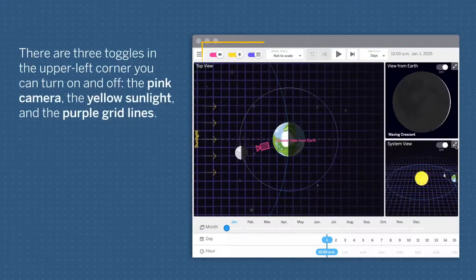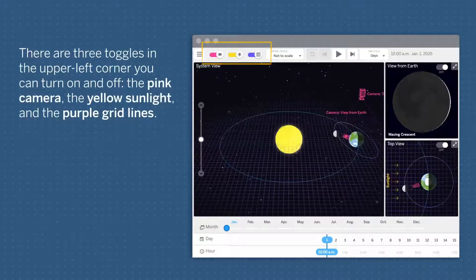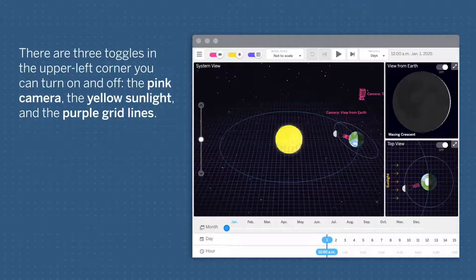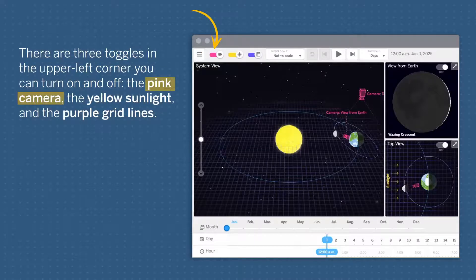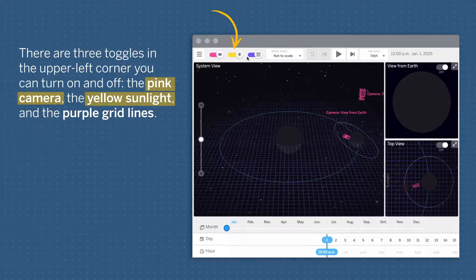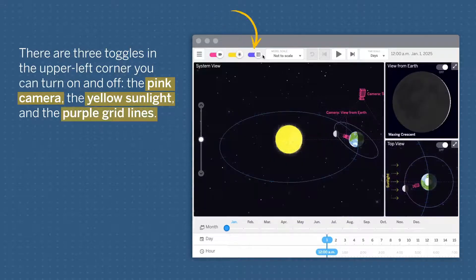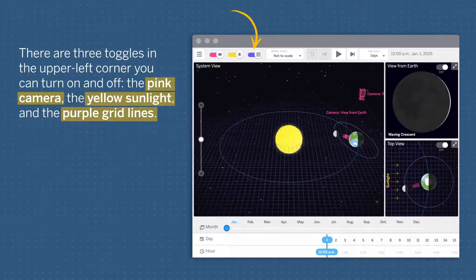There are three toggles in the upper left corner you can turn on and off: the pink camera, the yellow sunlight, and the purple gridlines.